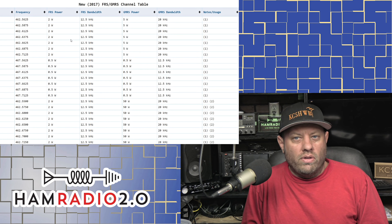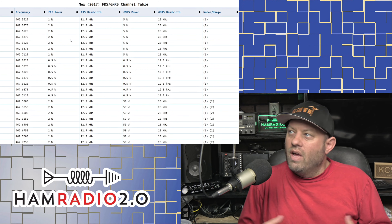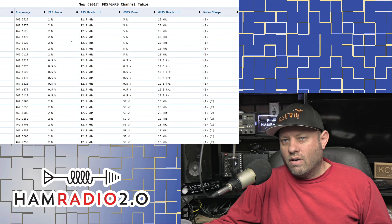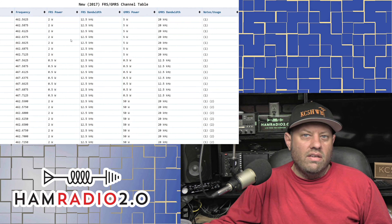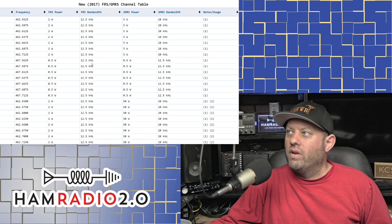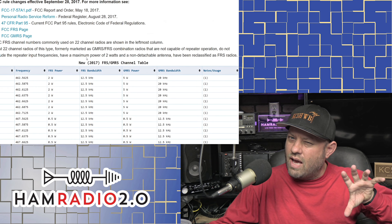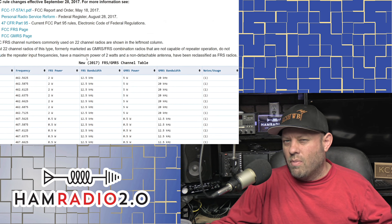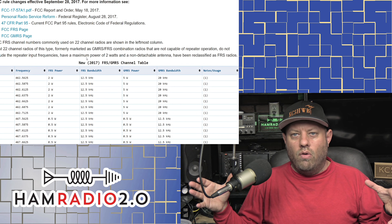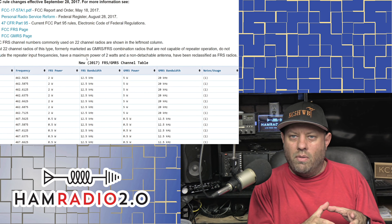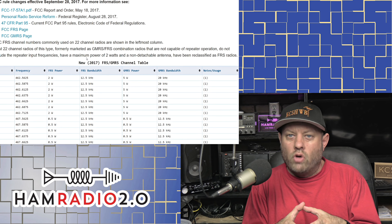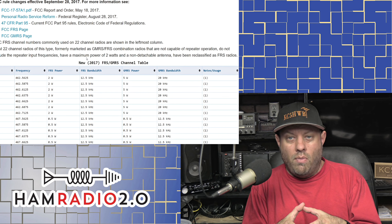In GMRS, I can only use channel one, channel two, and I can only use FM — frequency modulation mode. I can't talk in AM, I can't use CW, I can't send digital packet radio over the band. Without diving too deep into GMRS today, suffice it to say that out of all the bands you get in ham radio, GMRS gives you a frequency allocation that's just a few megahertz above the 70 centimeter band — and that's GMRS.